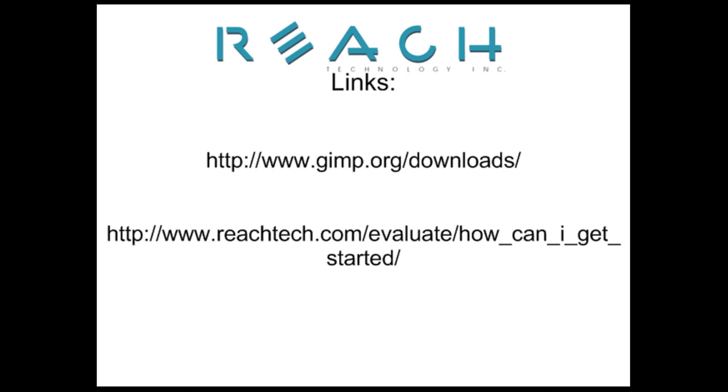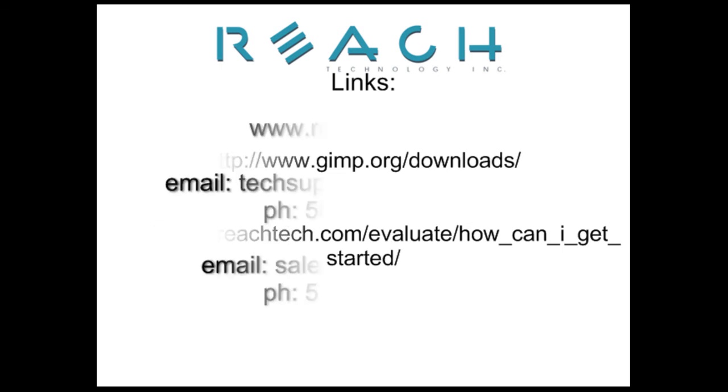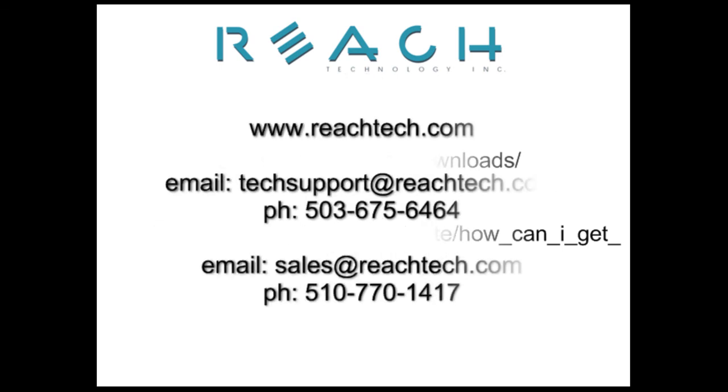Thank you for your time. And if you have any questions about how Reach Technology can help you integrate a display into an existing or new product, you can contact us at techsupport at reachtech.com or sales at reachtech.com.